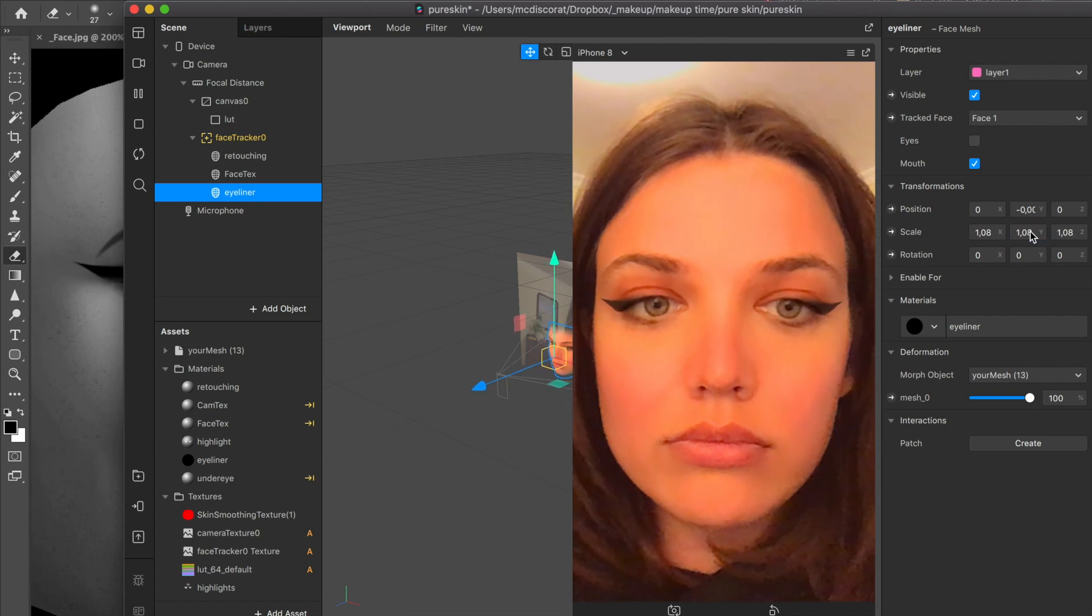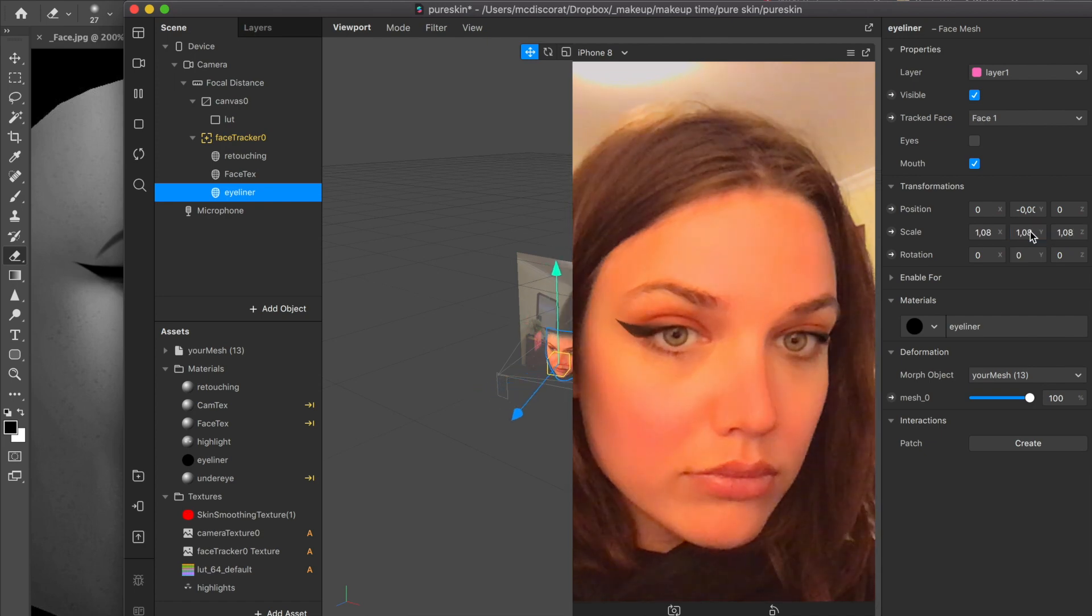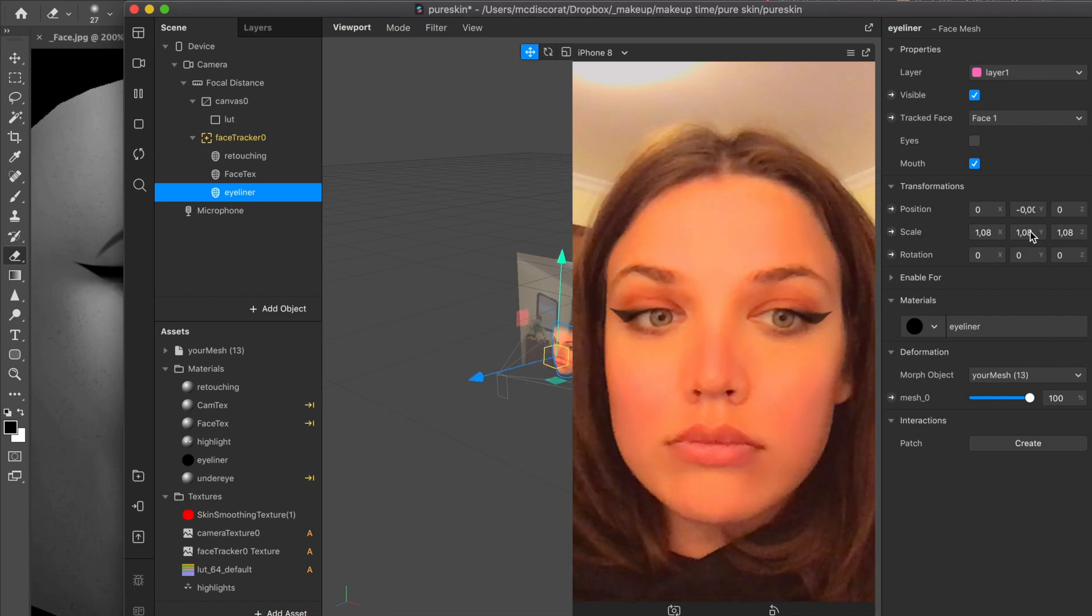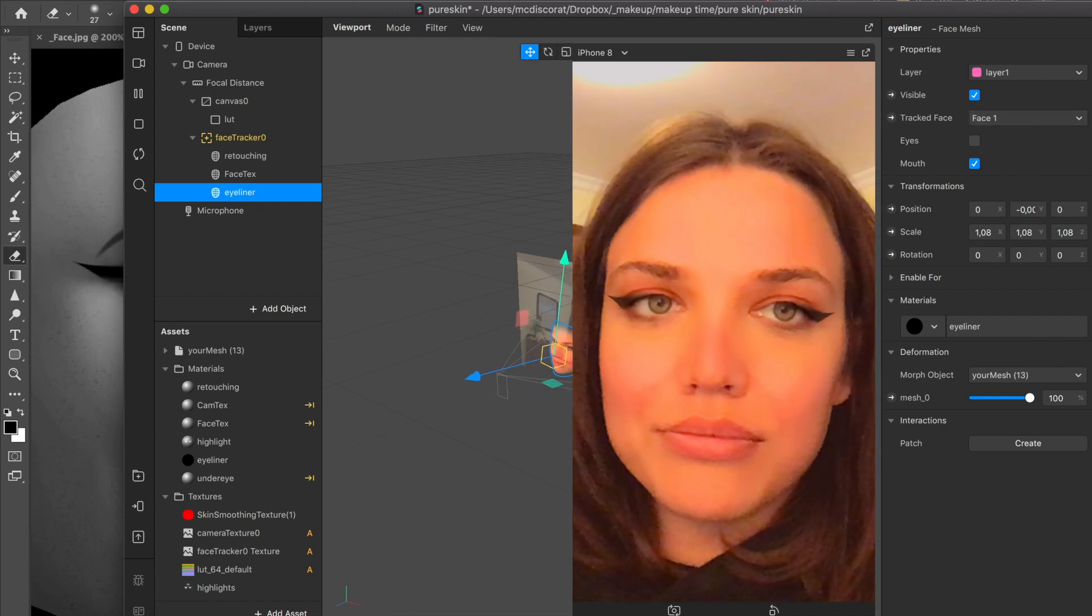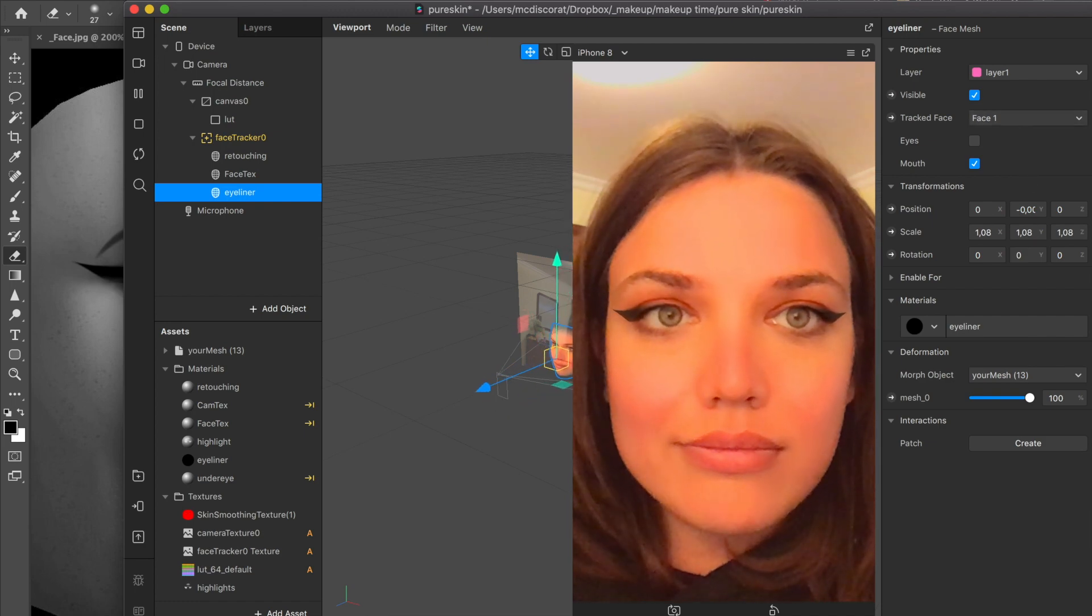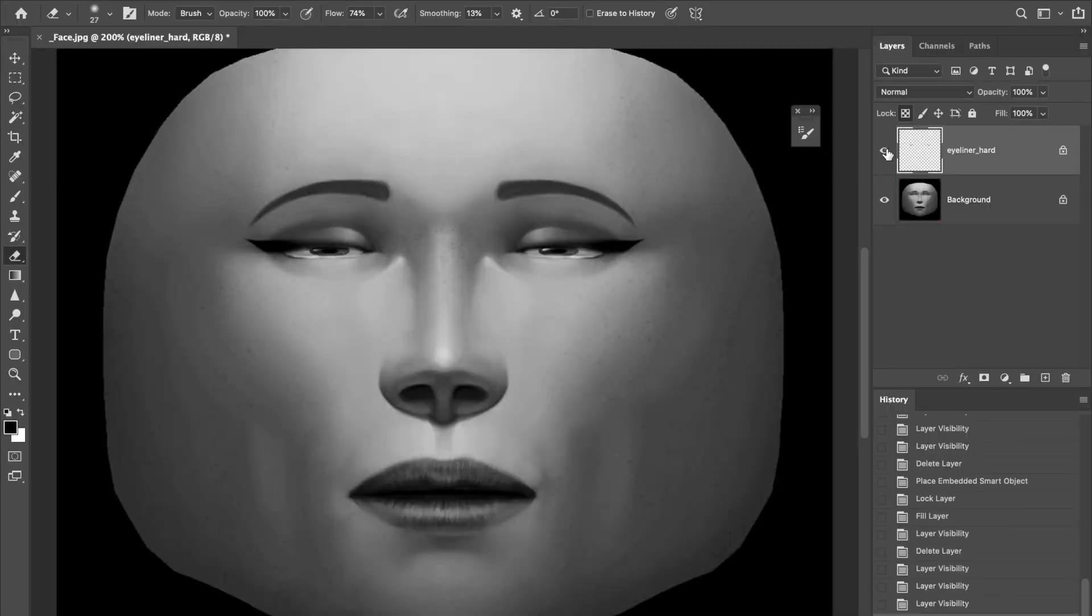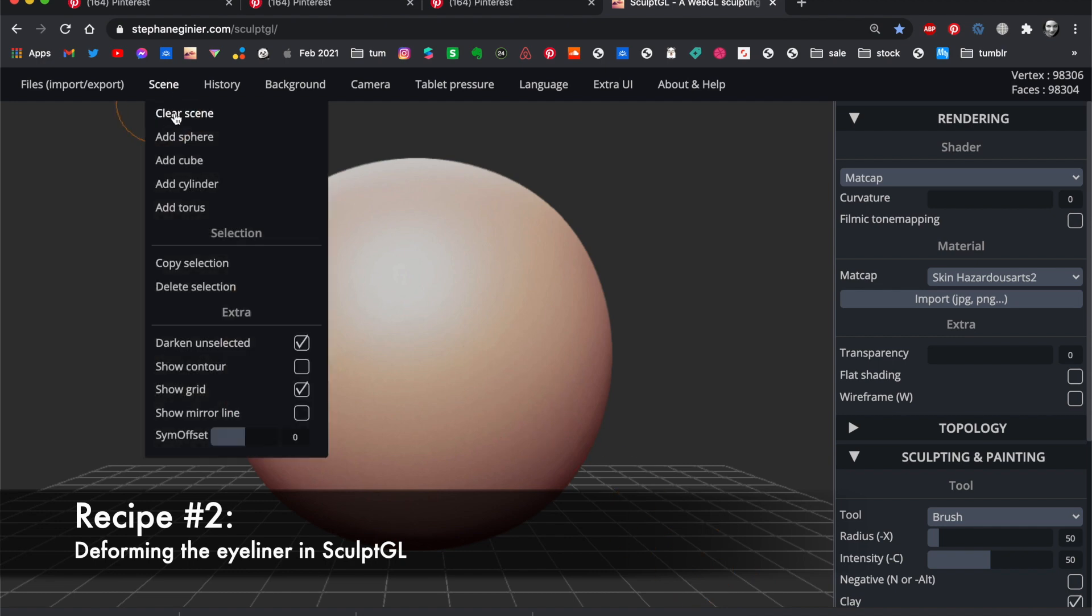But if it is still not extreme enough for you, we go to Sculpt GL. Put your cute eyeliner texture to Spark reference image and save it as a new file. Go to Sculpt GL.